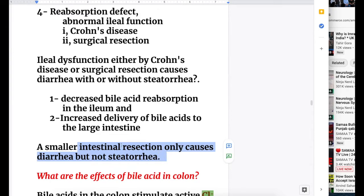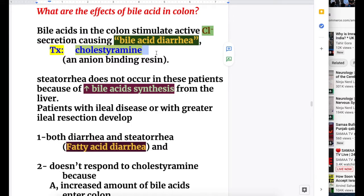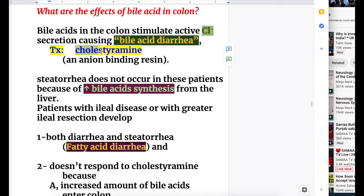A smaller intestinal resection causes diarrhea but not steatorrhea. Bile acids in the colon stimulate active chloride secretion, causing bile acid diarrhea. The treatment for bile acids in the colon is cholestyramine, which is an anion-binding resin. Since chloride is an anion, cholestyramine binds with it, making it the treatment for increased bile acids in the colon.